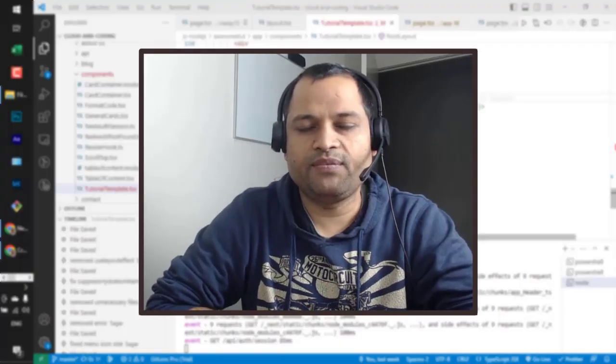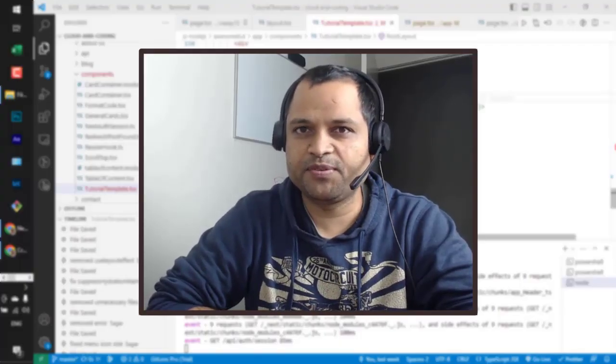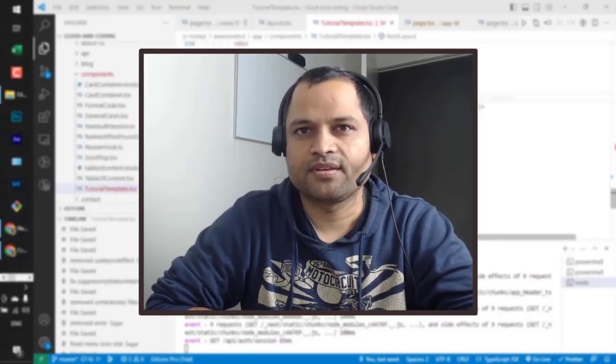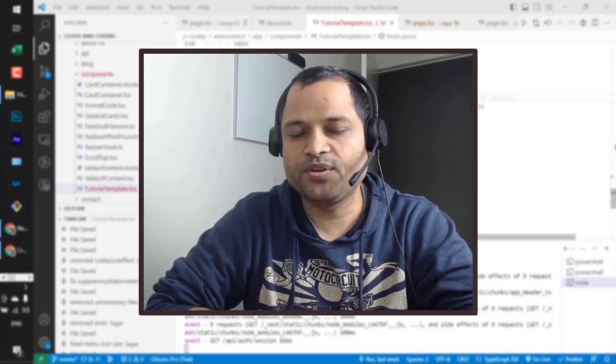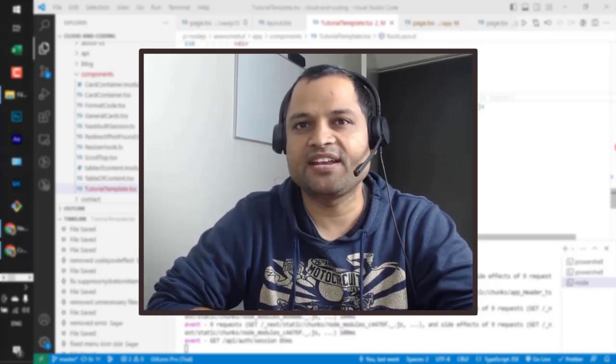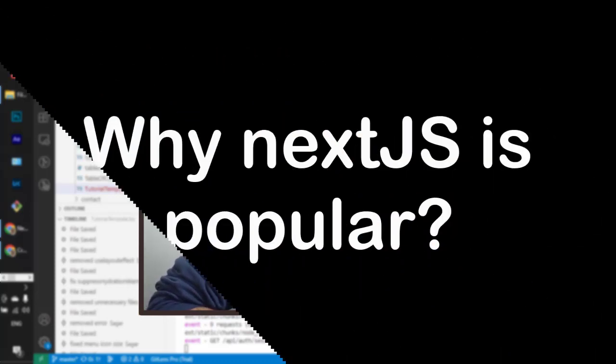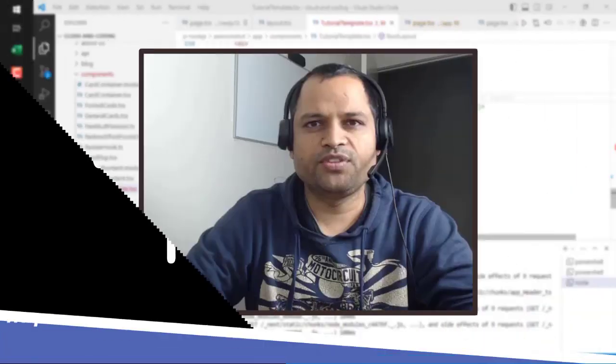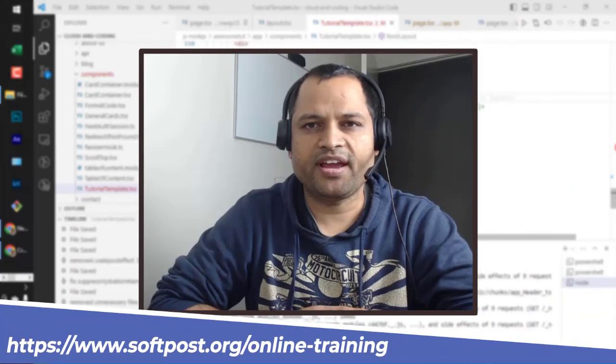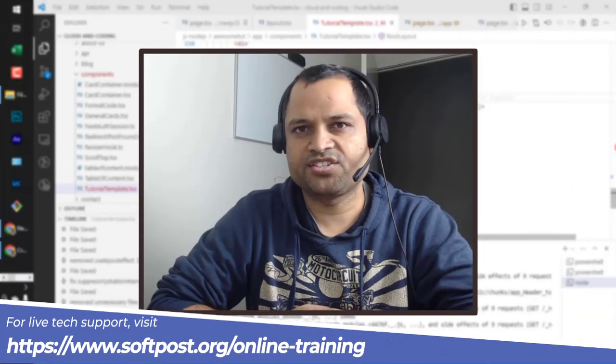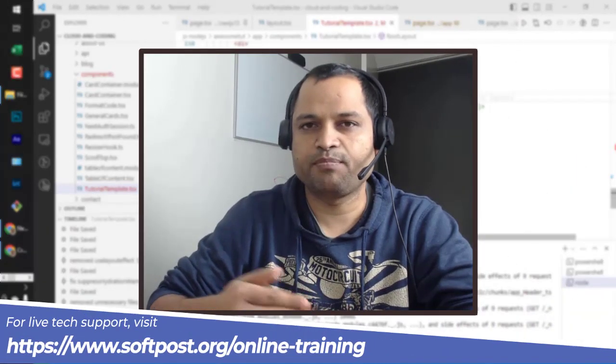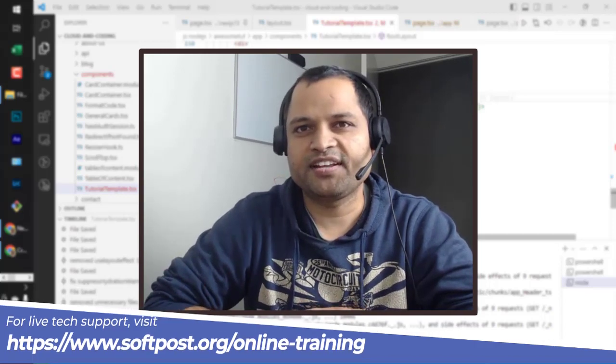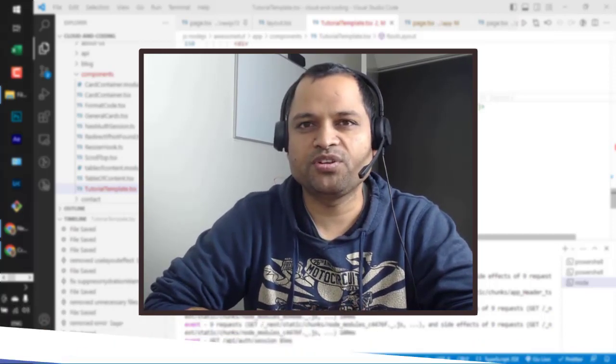In today's episode, I will explain the difference between React and NextJS. By the end of this video, you will understand why NextJS is such a popular framework in the market. I will also give a demo on React as well as NextJS, how it works behind the scene.